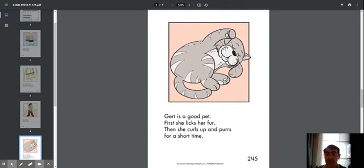Girt is a good pet. First she licks her fur, then she curls up and purrs for a short time.